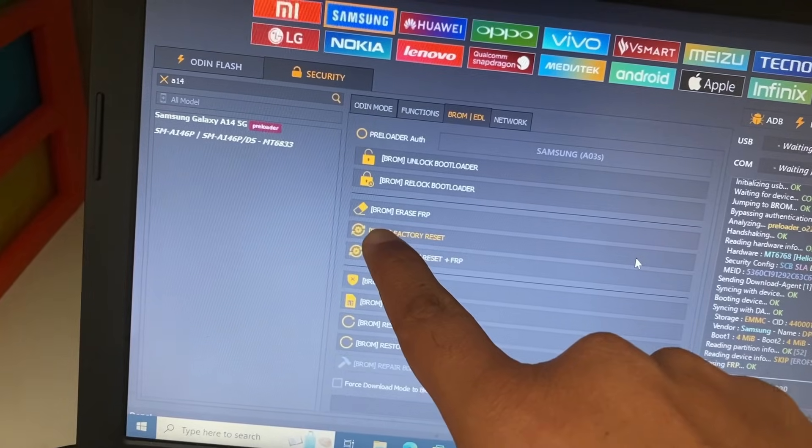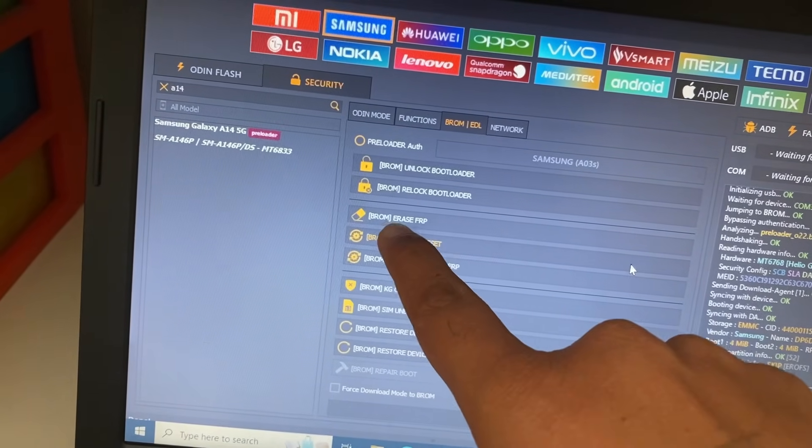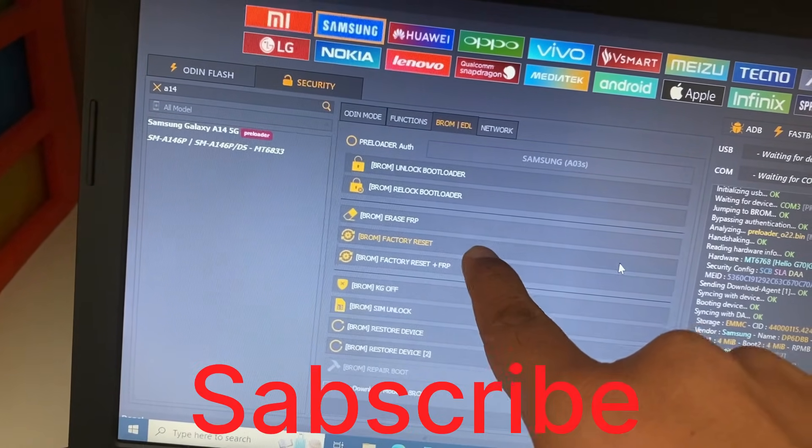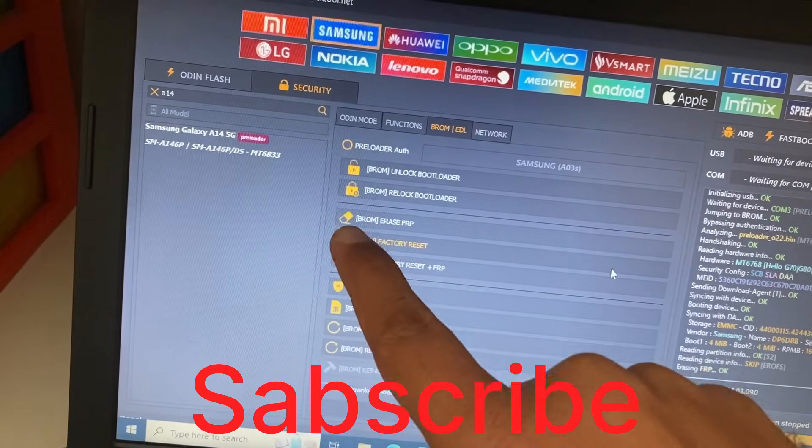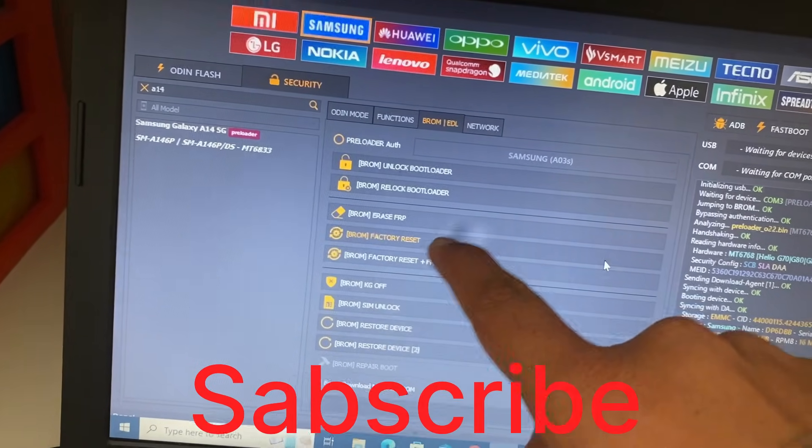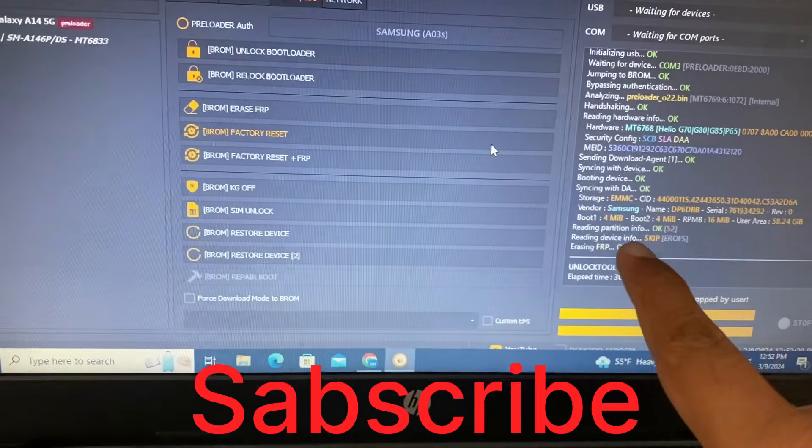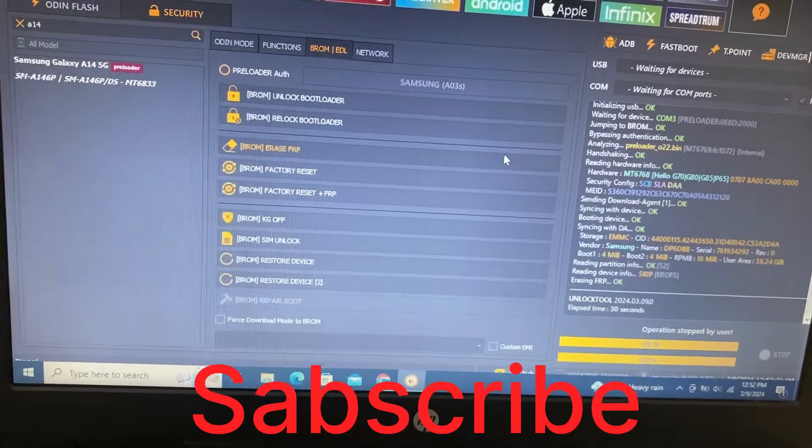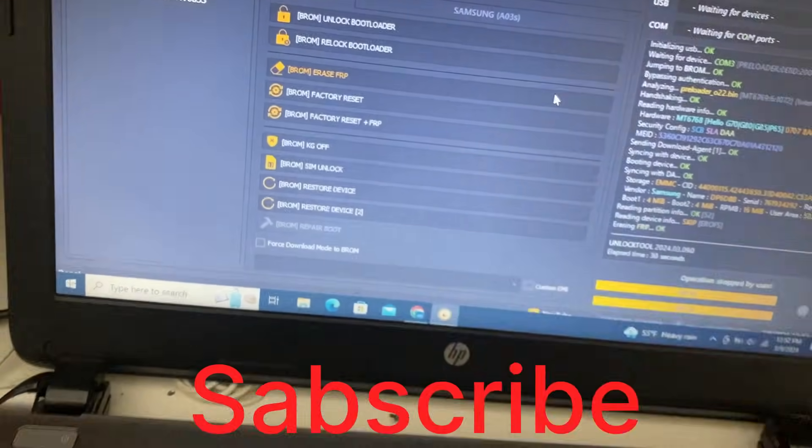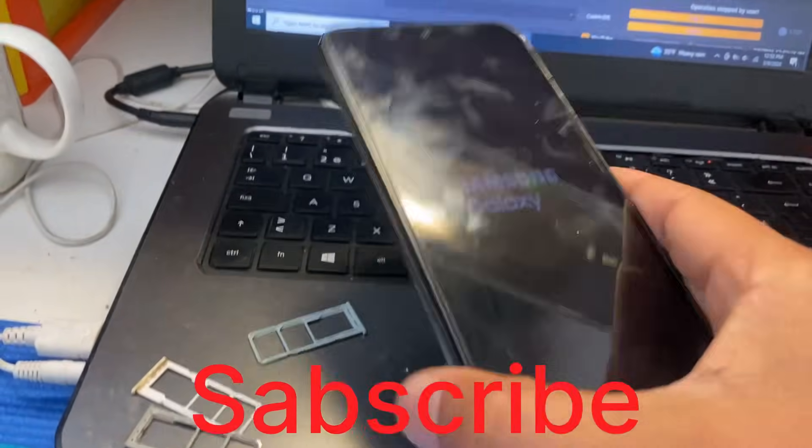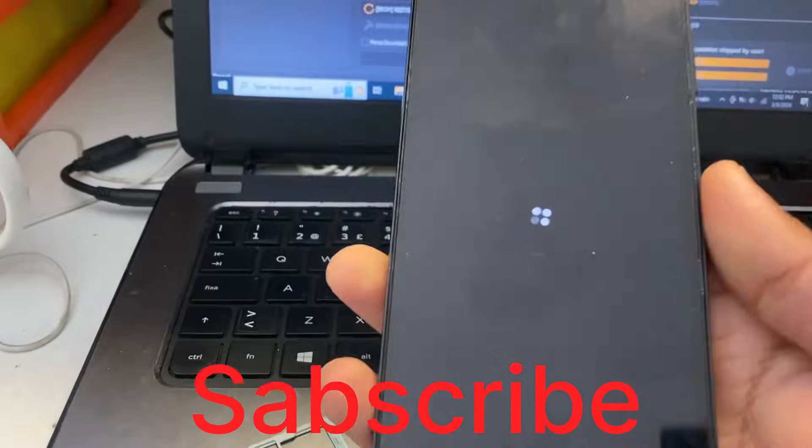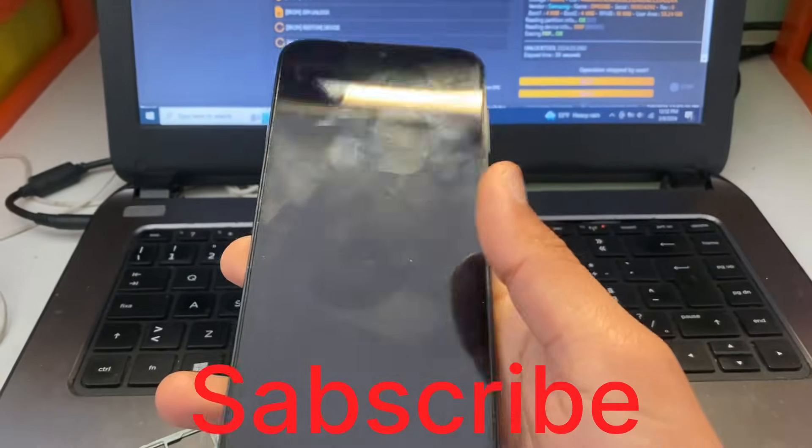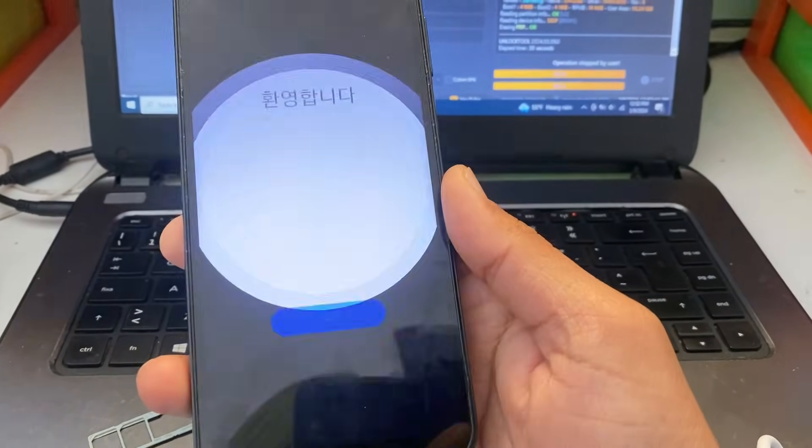So dear friends, if you really like my videos, please subscribe my channel and like and share. And here, if your emergency test mode is not working, then you can use this method. Thank you very much. Please like and share.